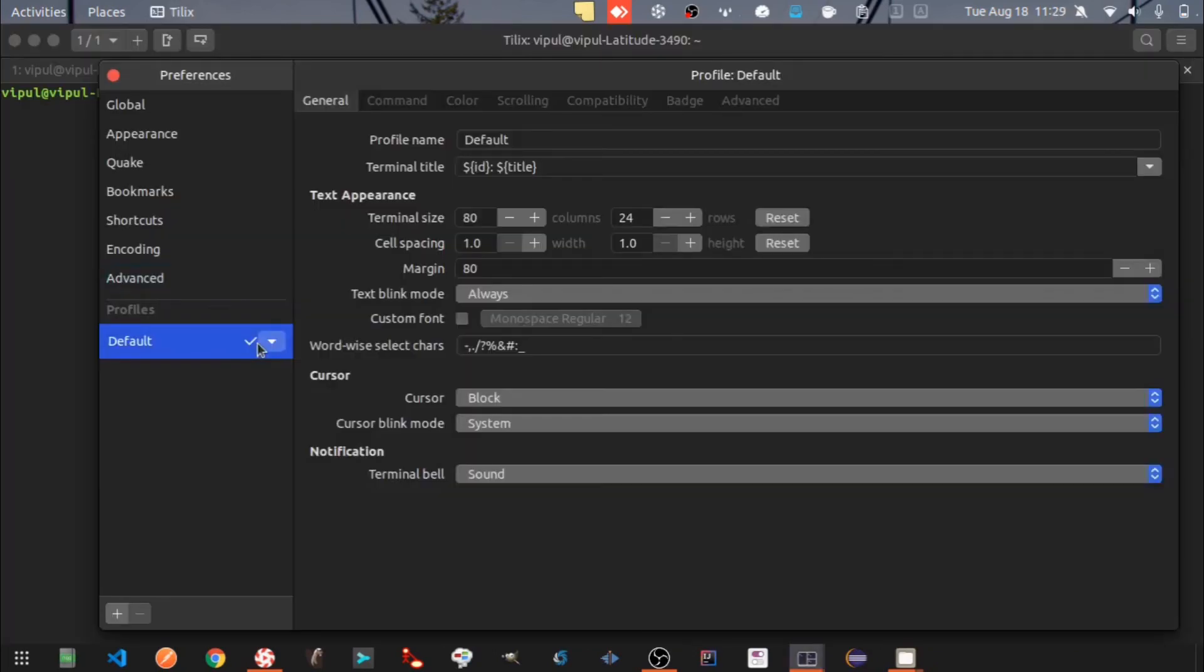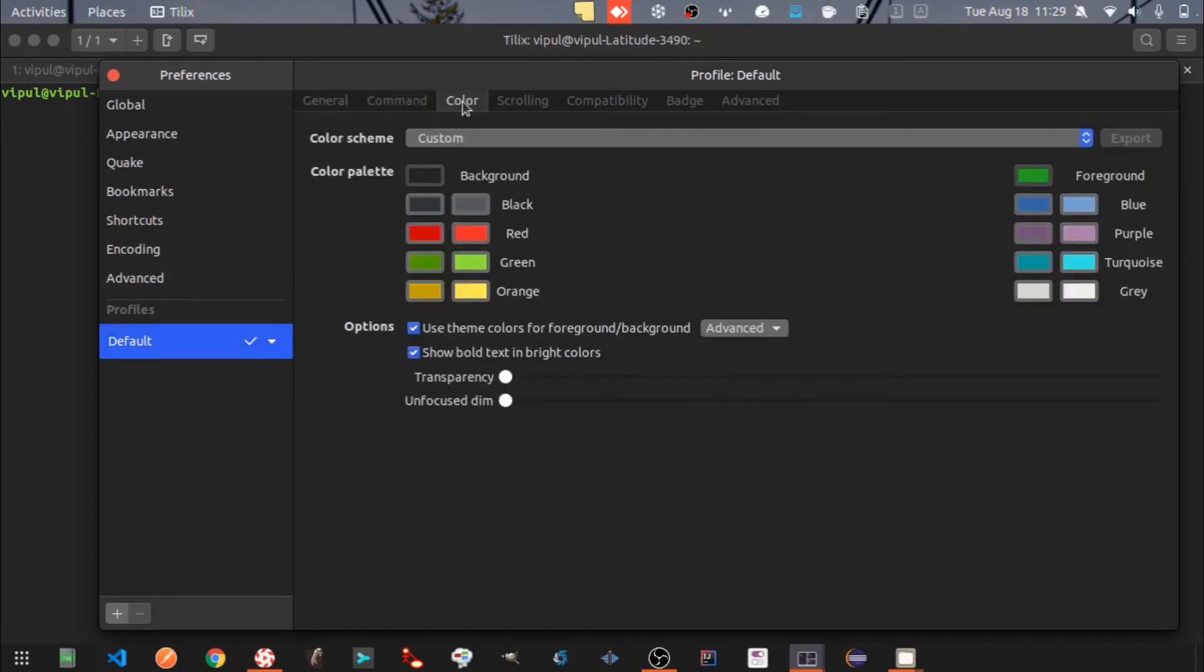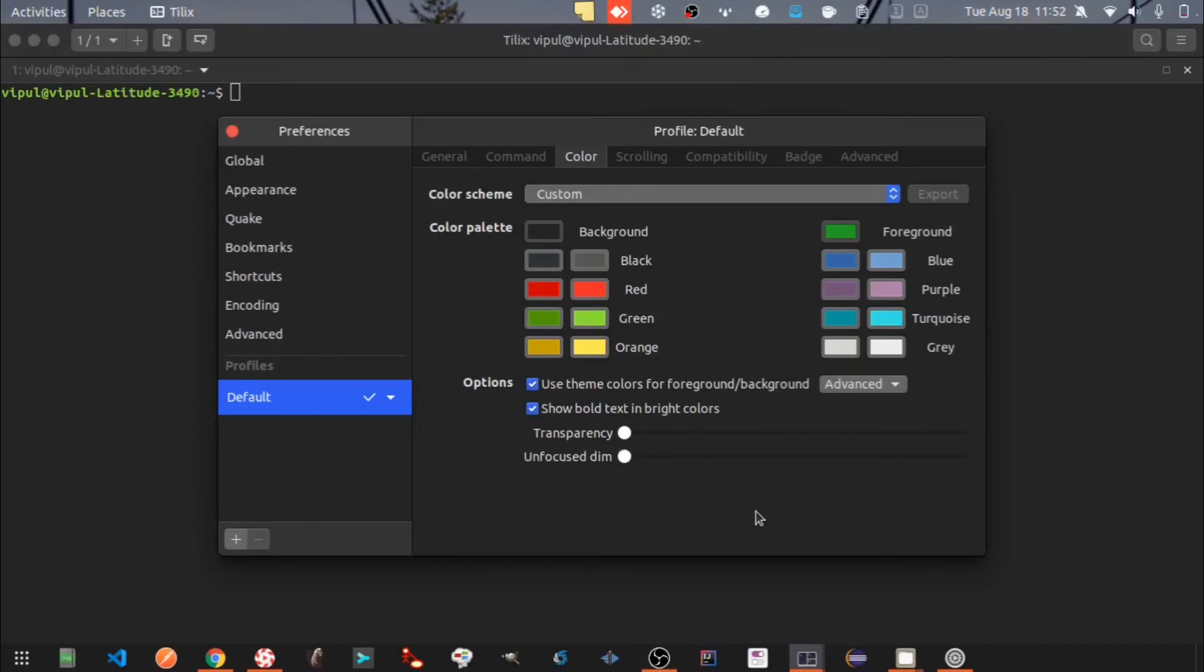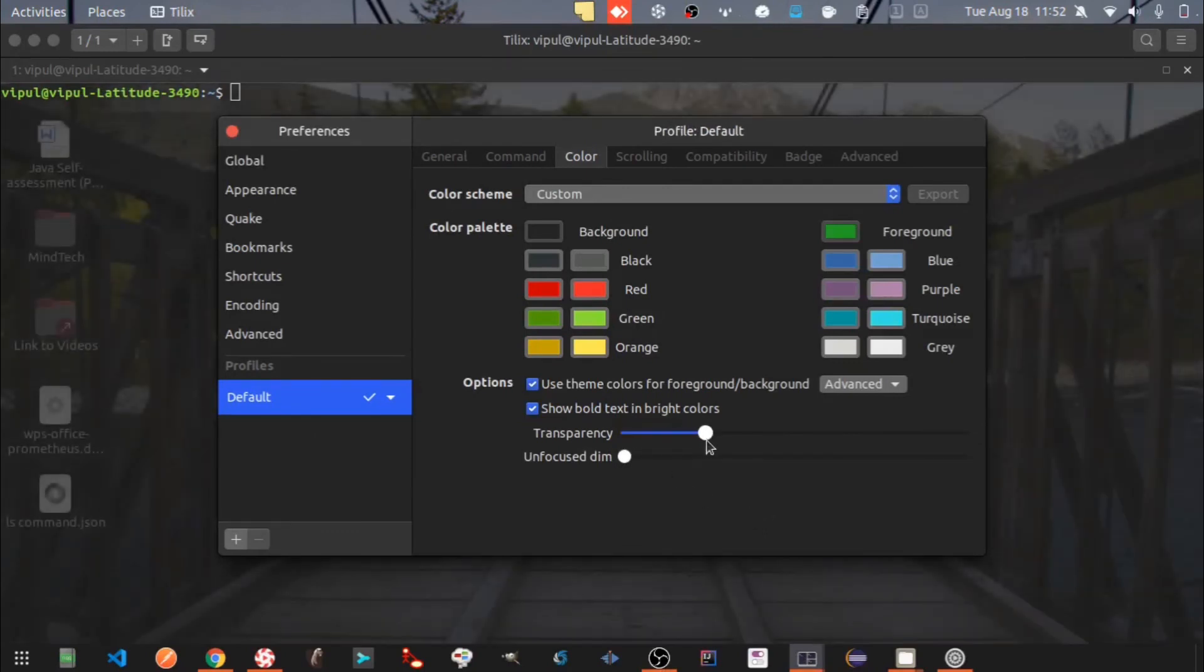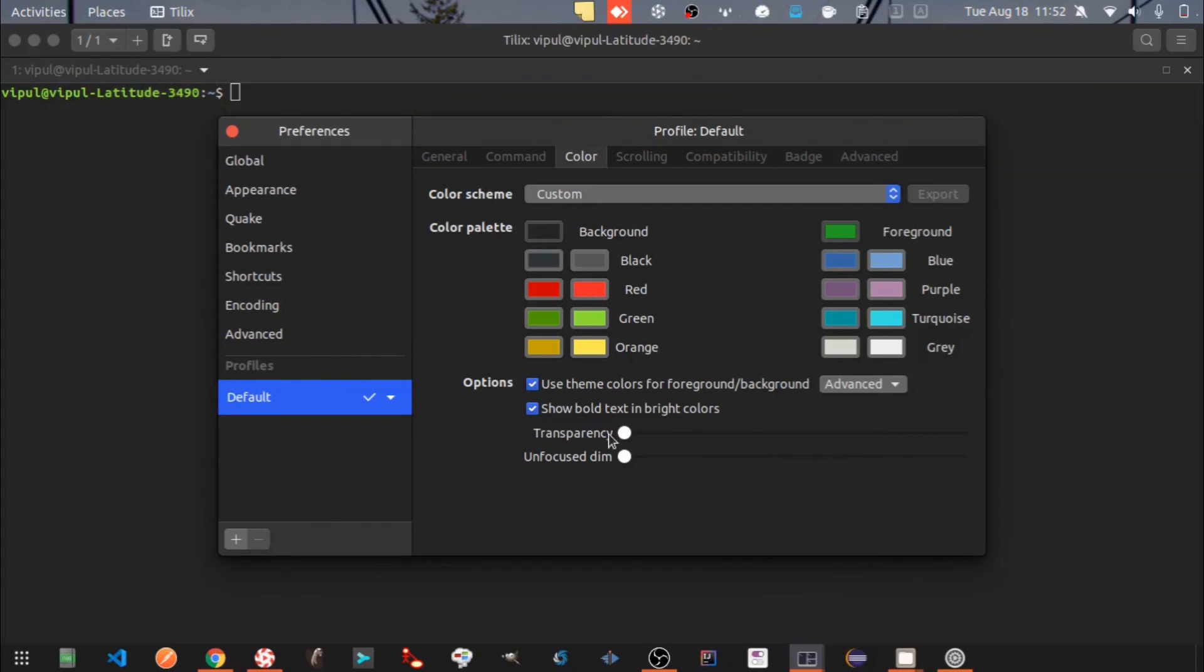Now let's check the profile section. Here there is a default profile. Here you can see I can change the transparency level of the Tilix window, and also the dimness of the text.